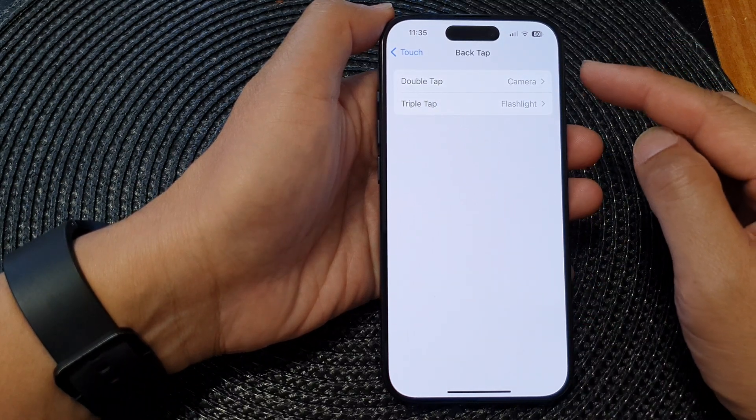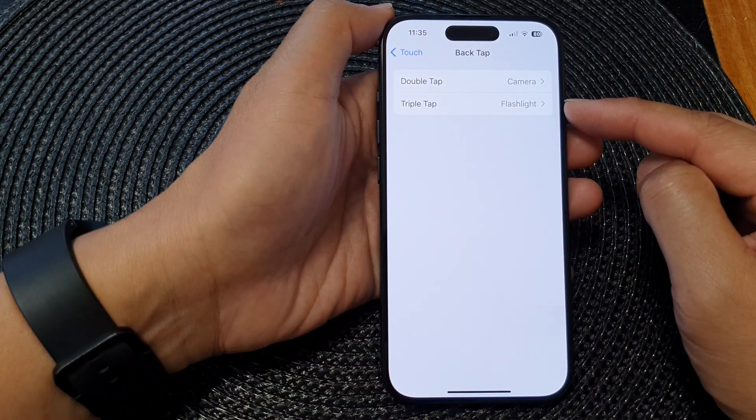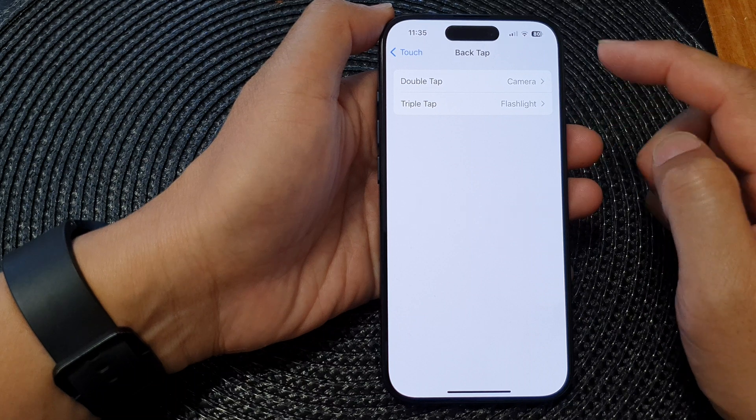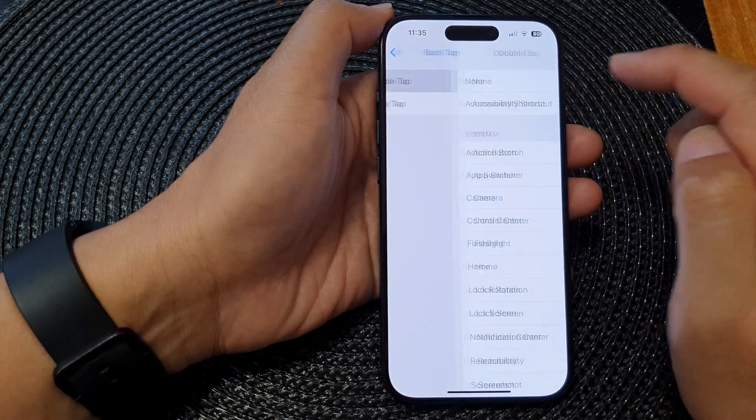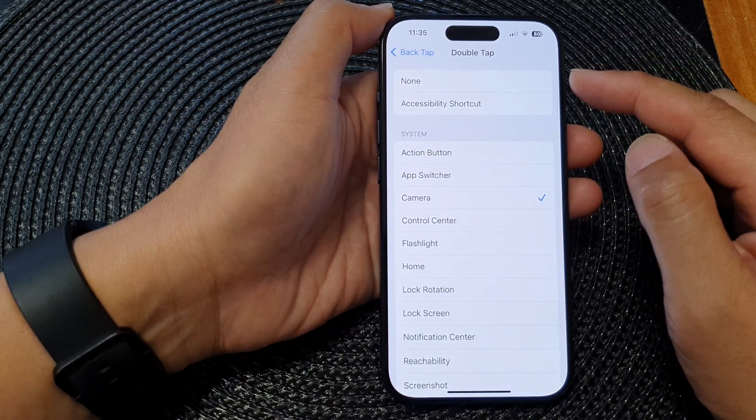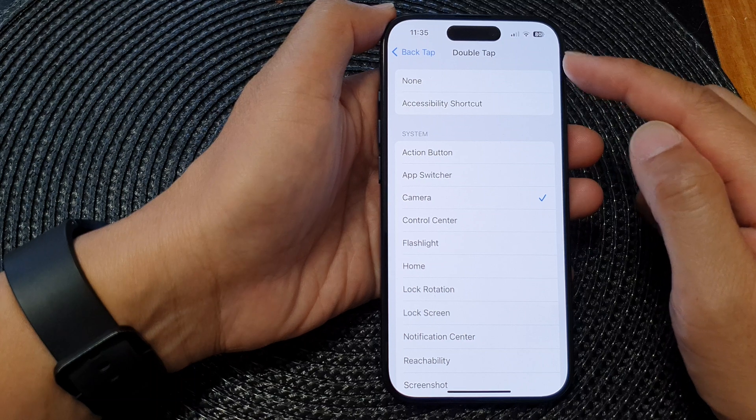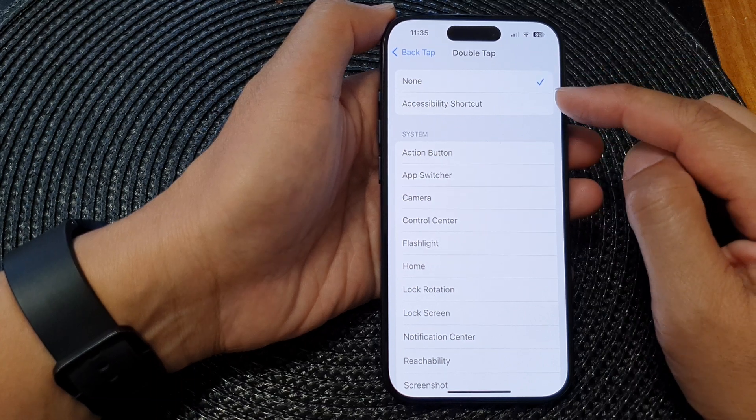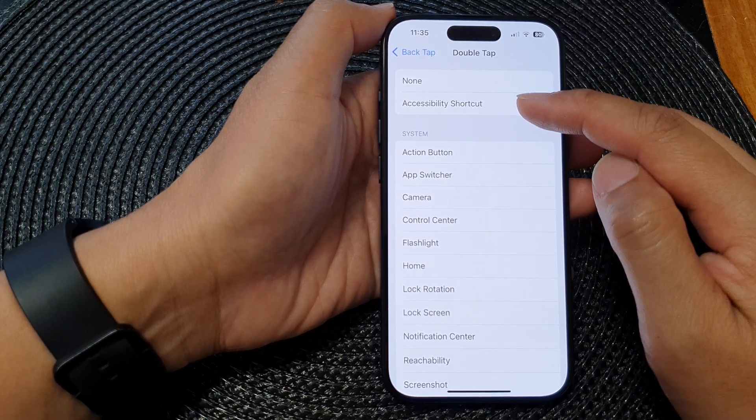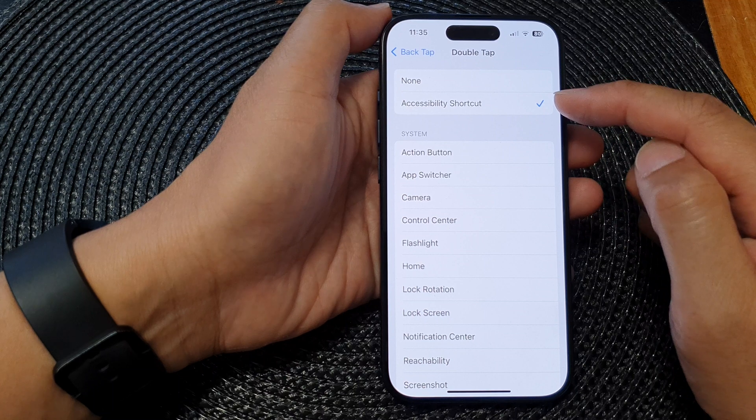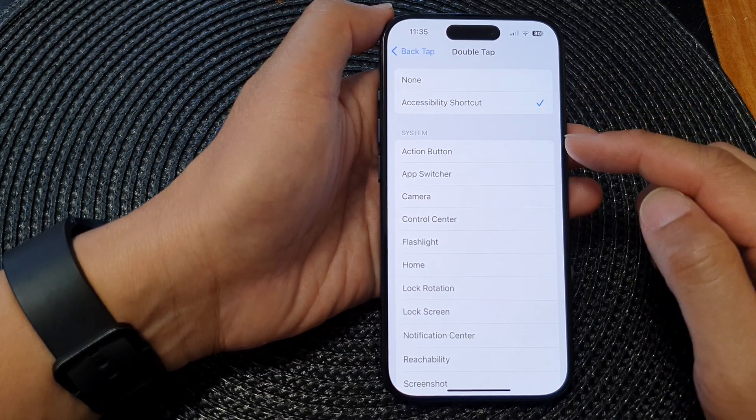In here you can customize the double tap or triple tap. First, let's tap on Double Tap. You can turn off double tap by selecting None, otherwise you can choose to open up Accessibility Shortcuts or you can open up one of the system's functions.